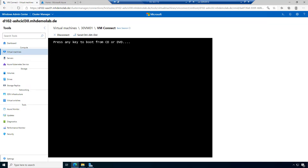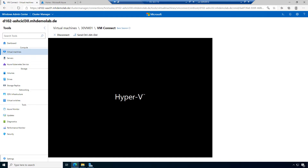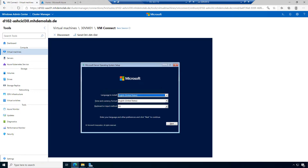Let's send a restart command by clicking Send, Control, Alt, Delete. The machine starts. I clicked in this window and pressed any key on the keyboard. Now I can select the language — I will choose Time and Currency Format: German, Keyboard Input Method: German, Language to Install: United States.